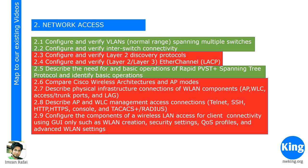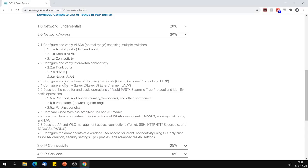Next is section 2 — network access. Section 2.1 is configure and verify VLANs: normal range spanning multiple switches, access ports, default VLAN, and connectivity — these are topics we have definitely discussed. Configure and verify inter-switch connectivity using trunk ports, 802.1Q encapsulation, and native VLAN — we have discussed these. Configure and verify Layer 2 discovery protocols like CDP and LLDP — this we haven't discussed explicitly. Section 2.4 — configure and verify Layer 2 and Layer 3 EtherChannel with LACP — we will be coming back to discuss this as well.